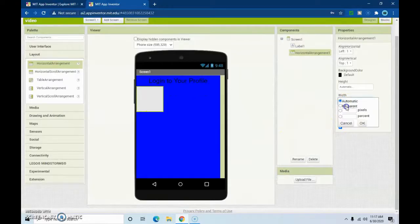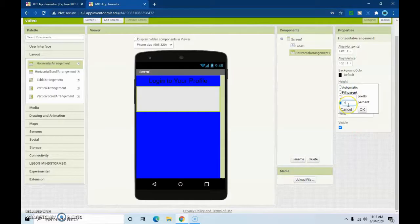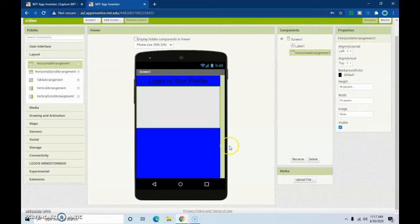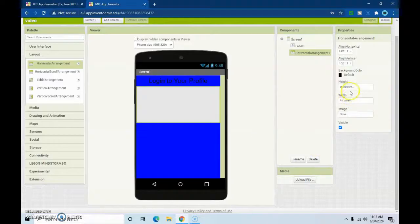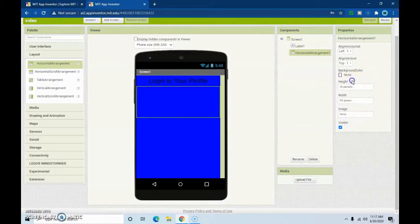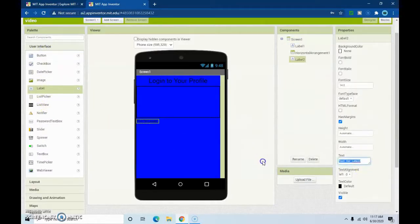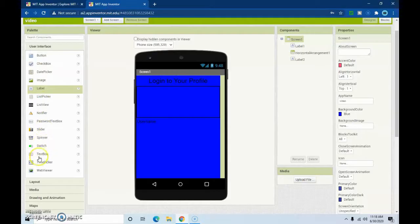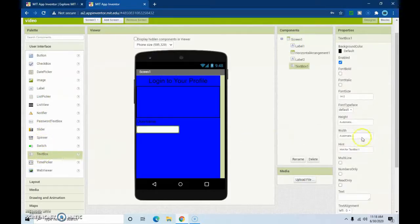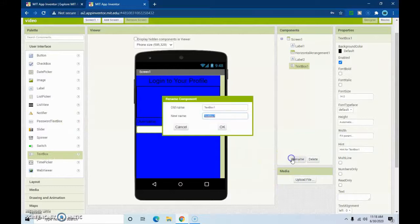Put it here, make the width fill parent, and the height I'm going to set to around 30 percent with no background. Then we're going to get a label, type 'Username', make it a little bigger, then get a text box, make it fill parent, and rename it to 'username'.